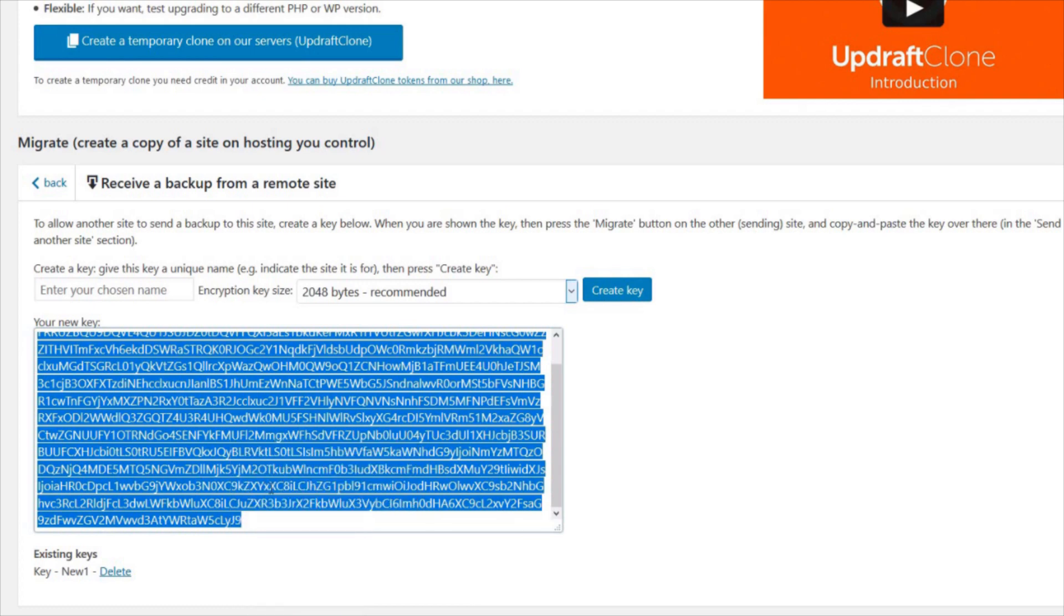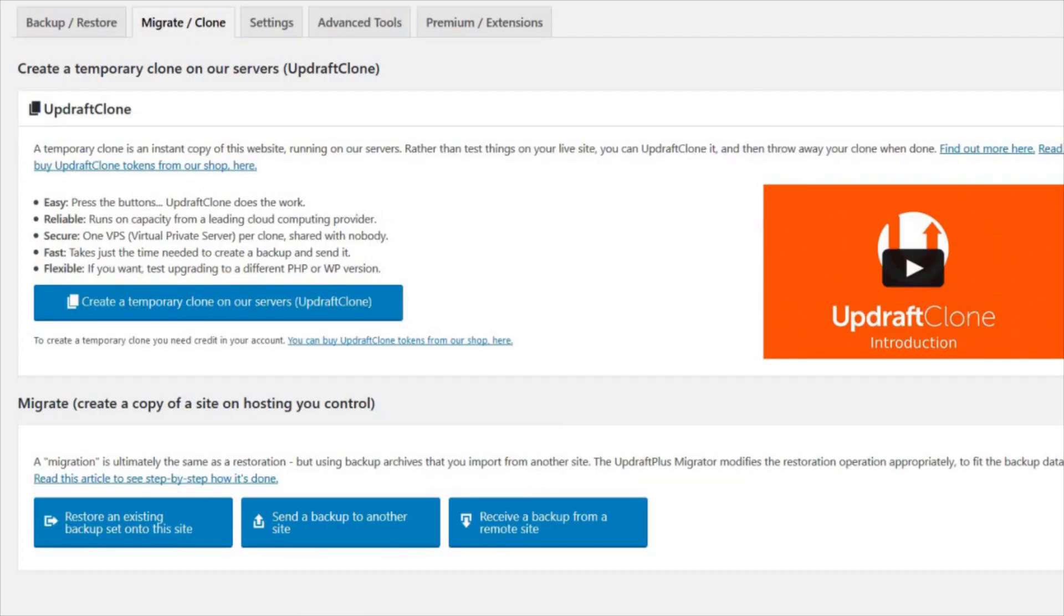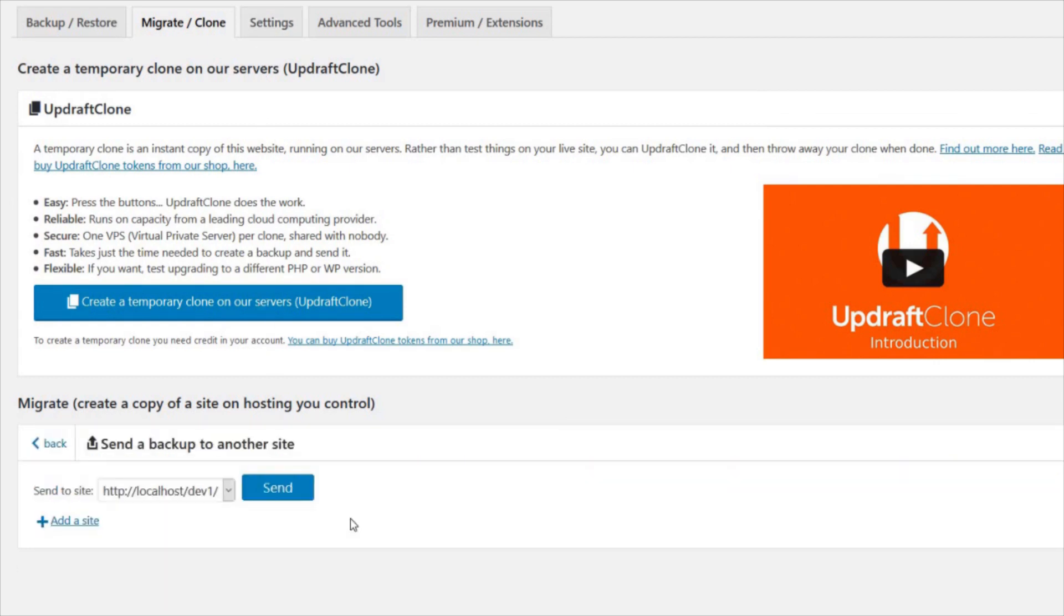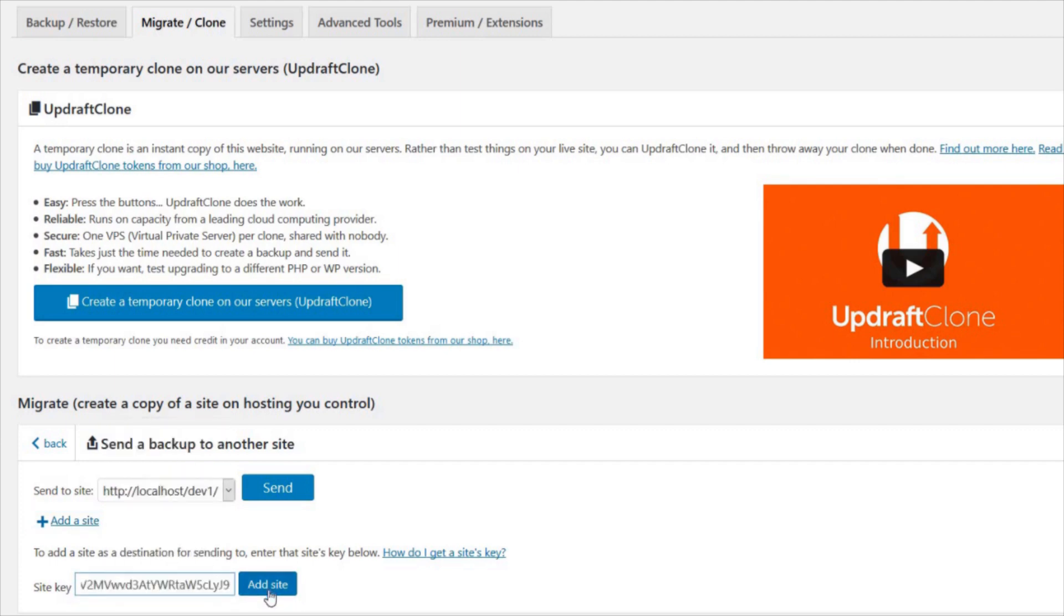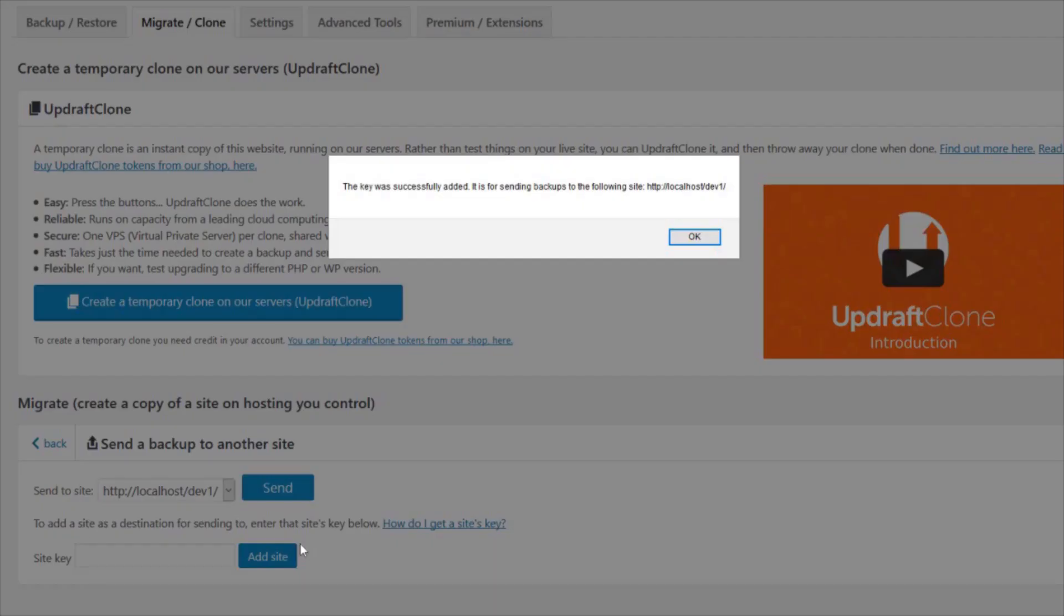Next, switch over to your source site and click on the Migrate or Clone tab. Press the Send Backup to Another Site option, then paste the key you just copied into the box and press Add a Site.